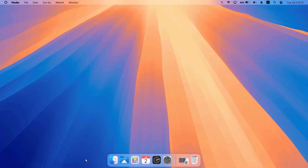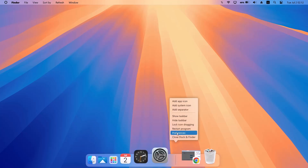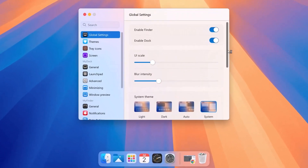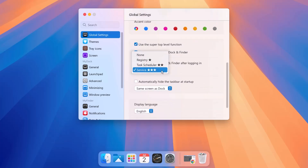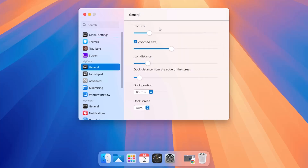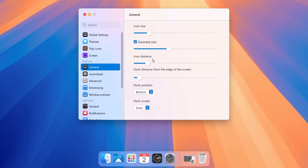There's not much else to do here, but we're going to make some slight adjustments. Right-click on the dock line and select Preferences. Under Preferences, go to Global Settings and scroll down — ensure this is set to 'Service.' Under General Settings, you have icon size, which looks good as is. Reduce the zoom size a bit so it's not too obvious, and set the icon distance to around four.